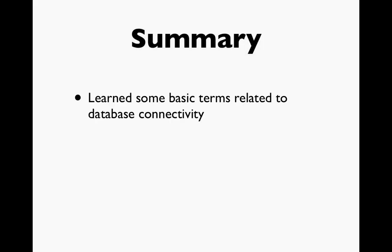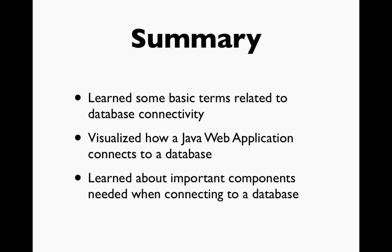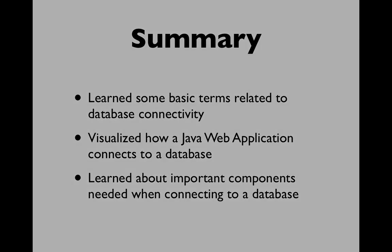In this video, you have learned some basic terms related to database connectivity. You've seen a visualization of how a Java web application can connect to a database. And you've learned about important components, either related to the database itself or from the Java JDBC that you're going to need when connecting to a database.